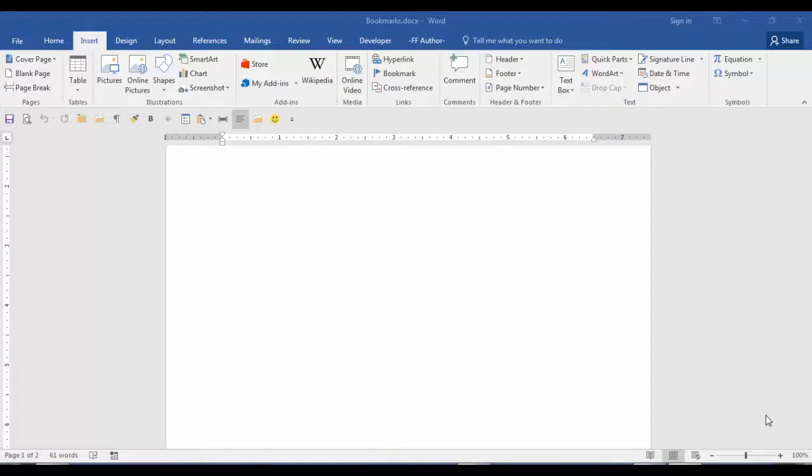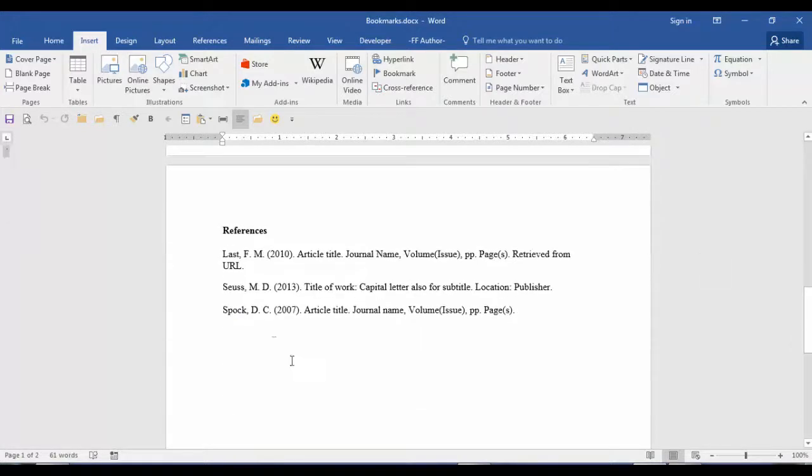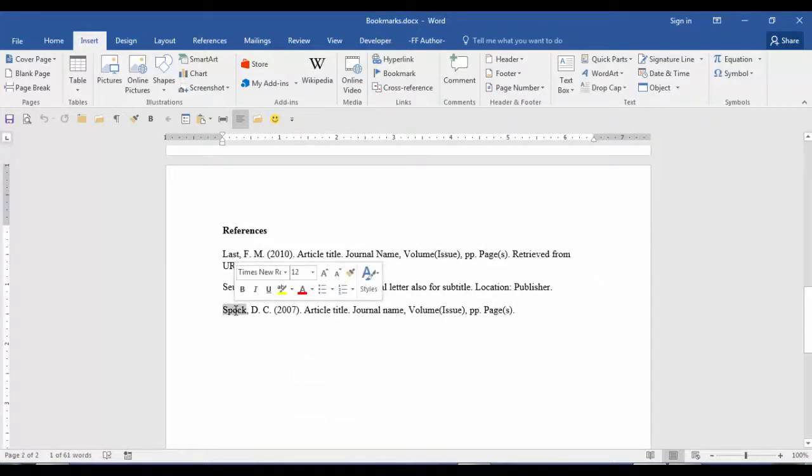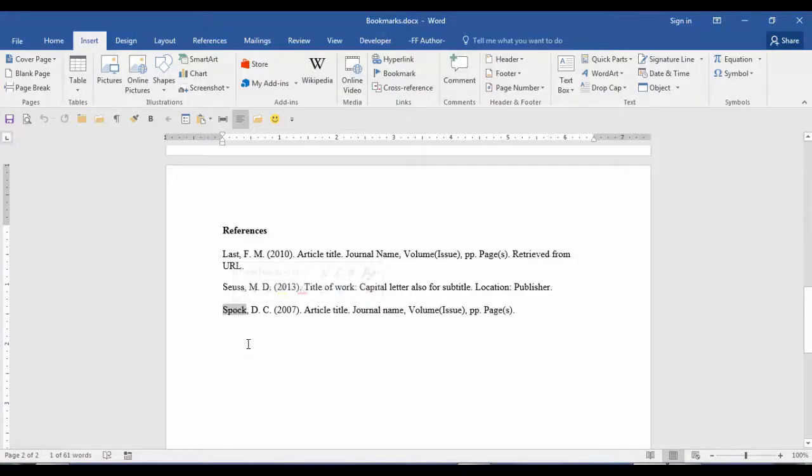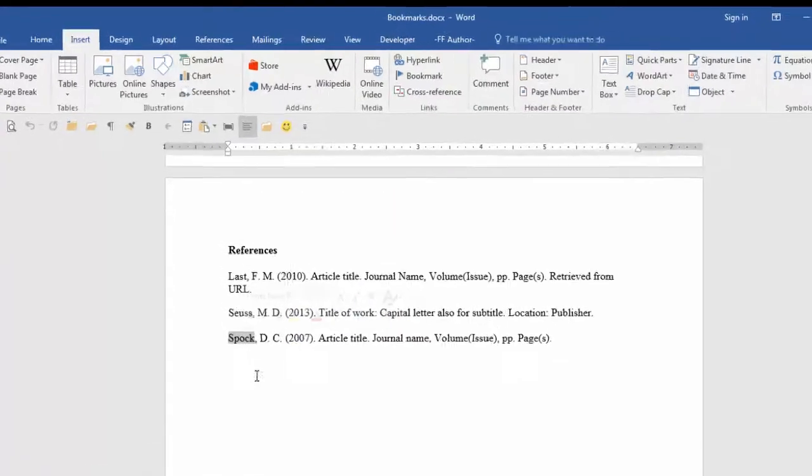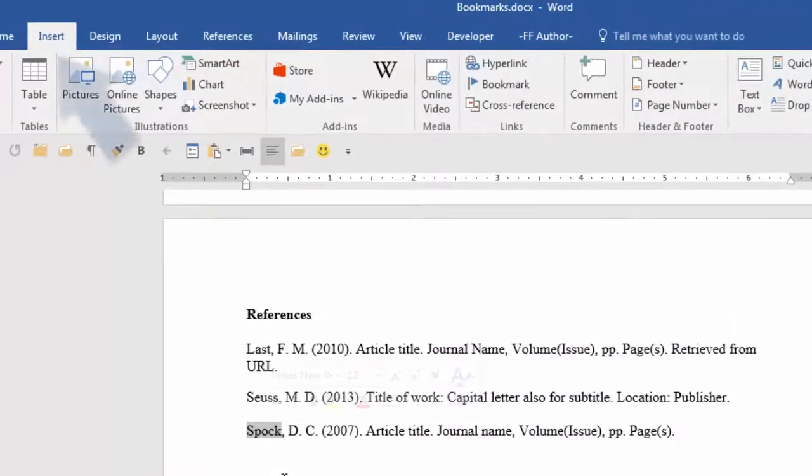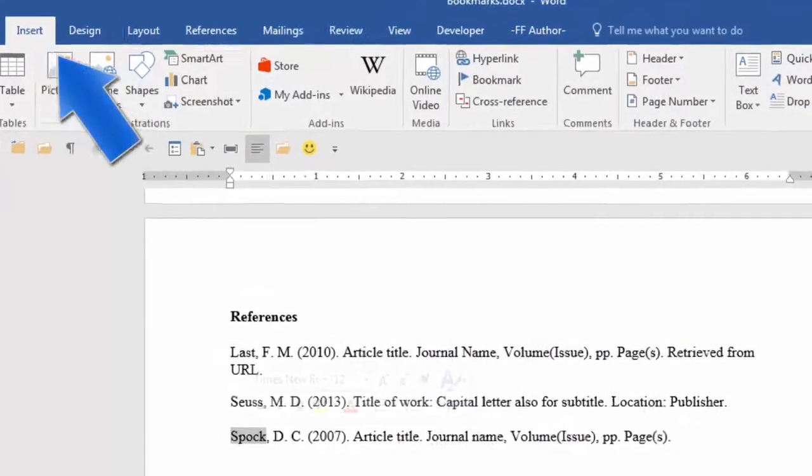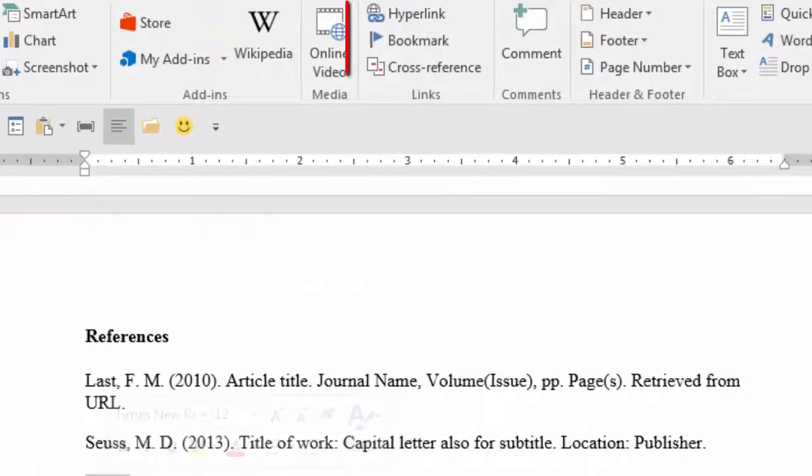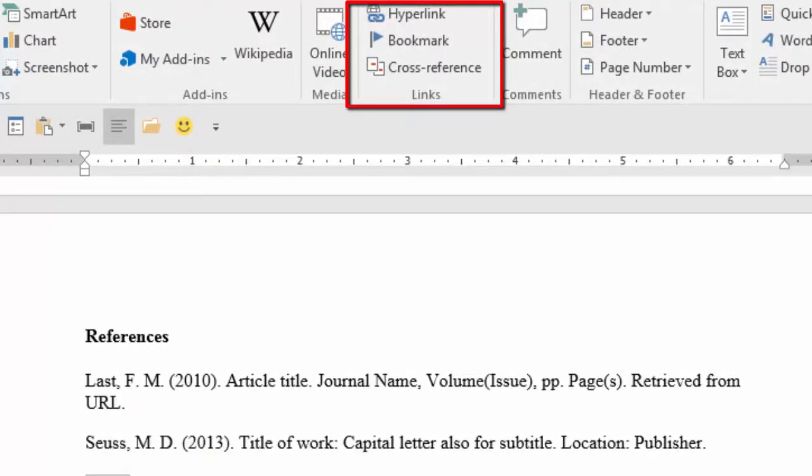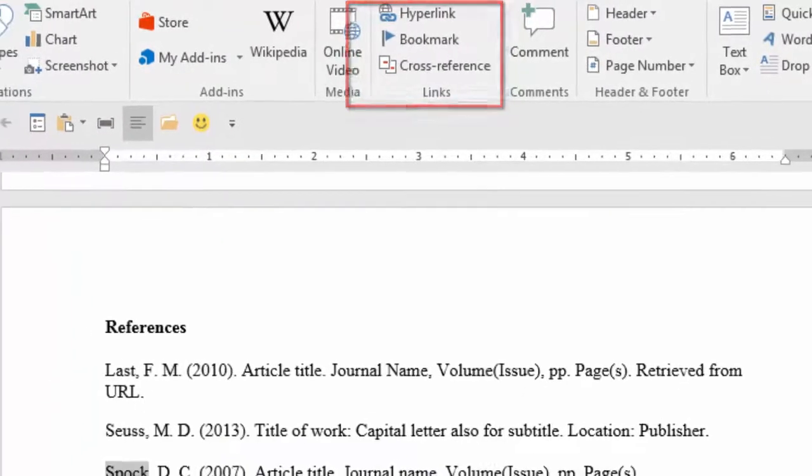Here are the steps to add a bookmark. First, highlight the item for which you would like to assign a bookmark. In this case, we're going to our reference section and we're going to highlight the word Spock. Now go to the Insert tab and in the Links group, select Bookmark.